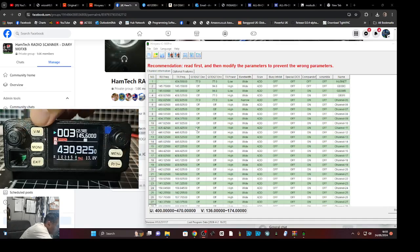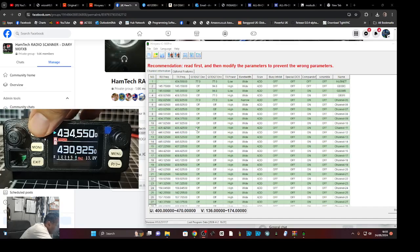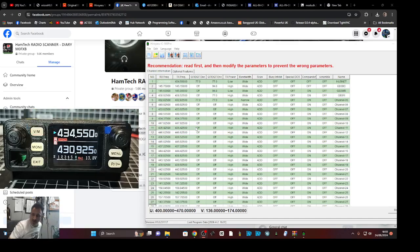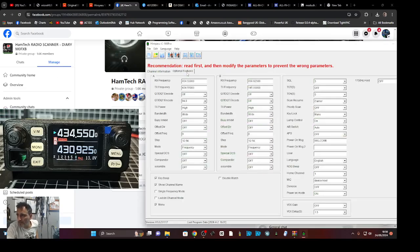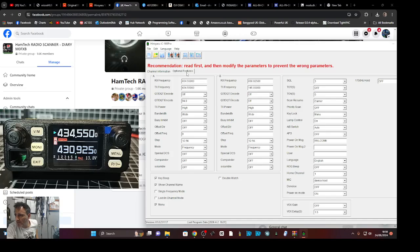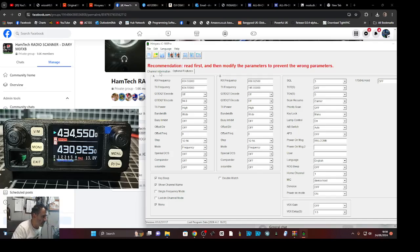We're going to VFO mode. Do you remember that we said we were going to test VFO mode if it did split mode, which I don't think it does. So on the B band, we put in, this should be on 430.925, which it is.